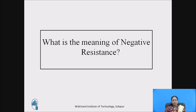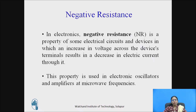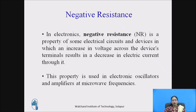Can you write the answer to the question: what is the meaning of negative resistance? In electronics, negative resistance (NR) is the property of some electrical circuits and devices in which an increase in voltage across the device terminals results in a decrease in electric current through it. That means voltage is increasing but current will be reducing — some special devices exhibit this property and are called negative resistance devices. This property is used in electronic oscillators and amplifiers at microwave frequencies.